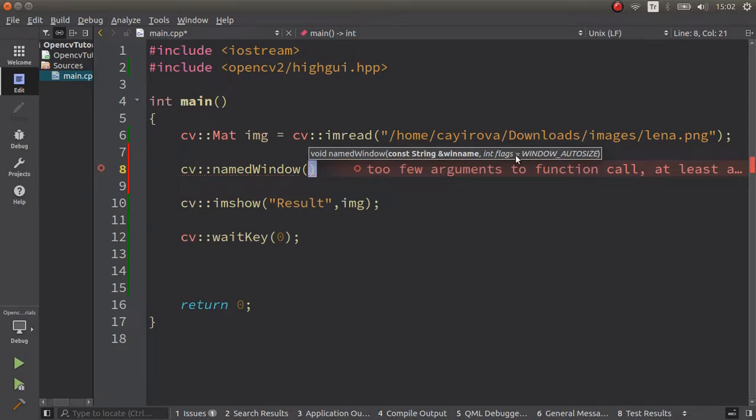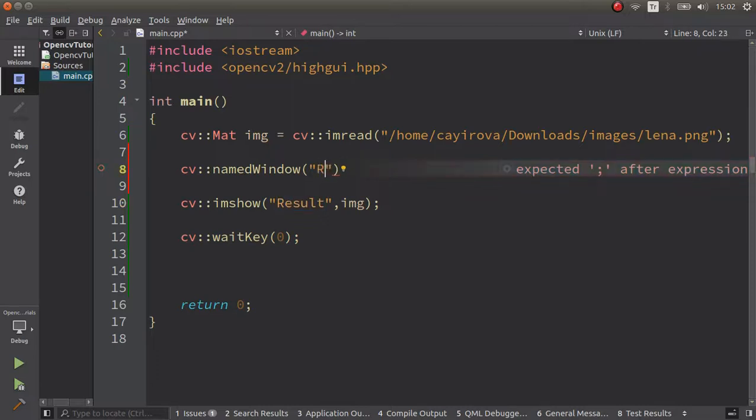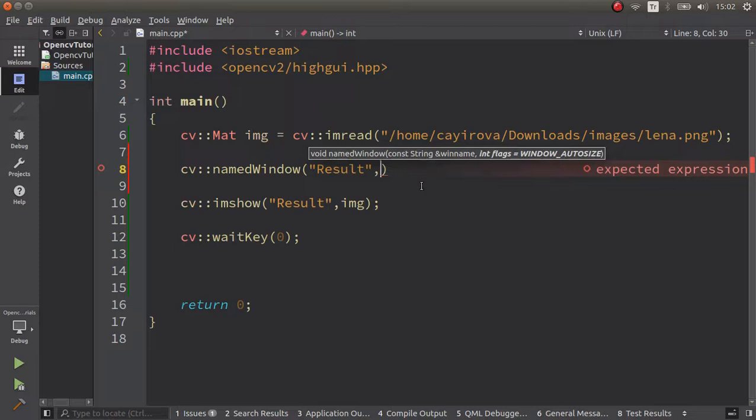There are two variables it's taking: first the window name, and second the property. First of all, the window name - the first important thing is your window name should totally be the same as the imshow name. So 'Result' will be here.